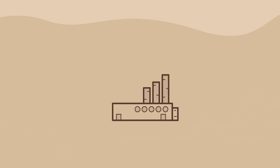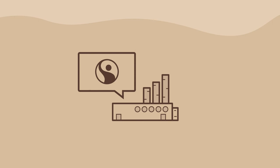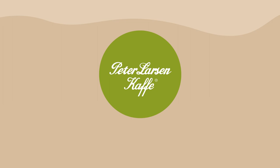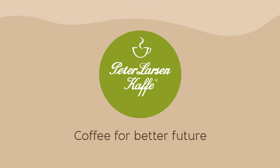We hope to motivate other companies to use this method too. Peter Larson. Coffee for a better future.